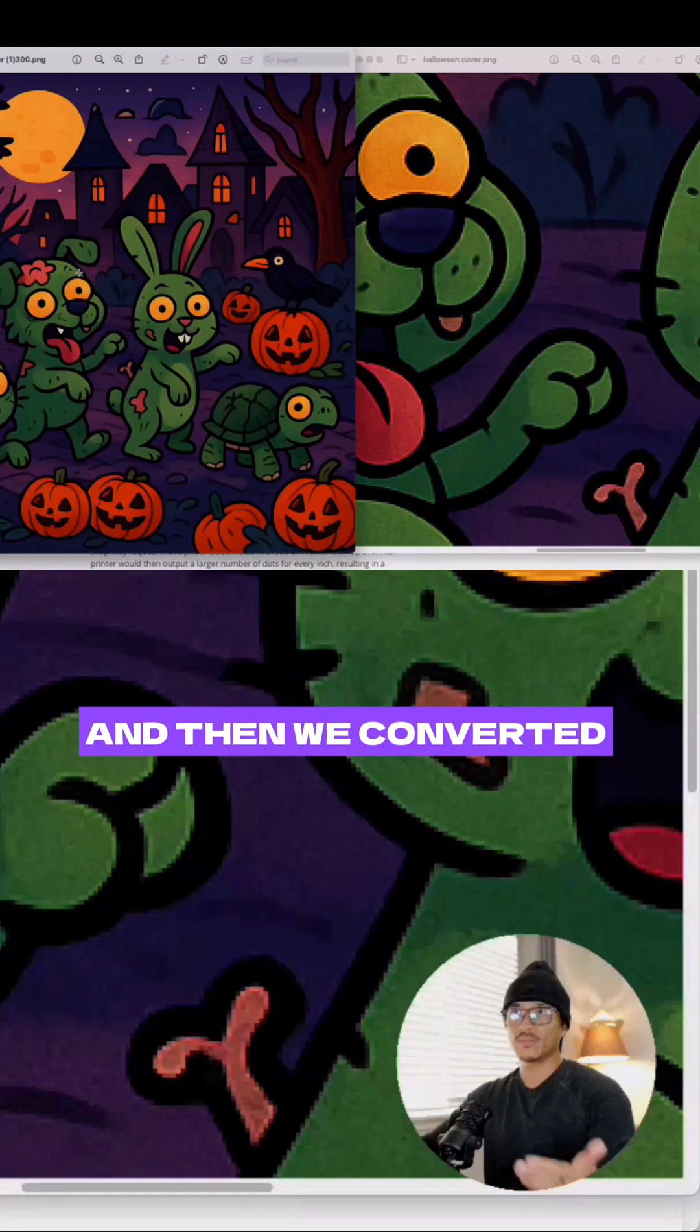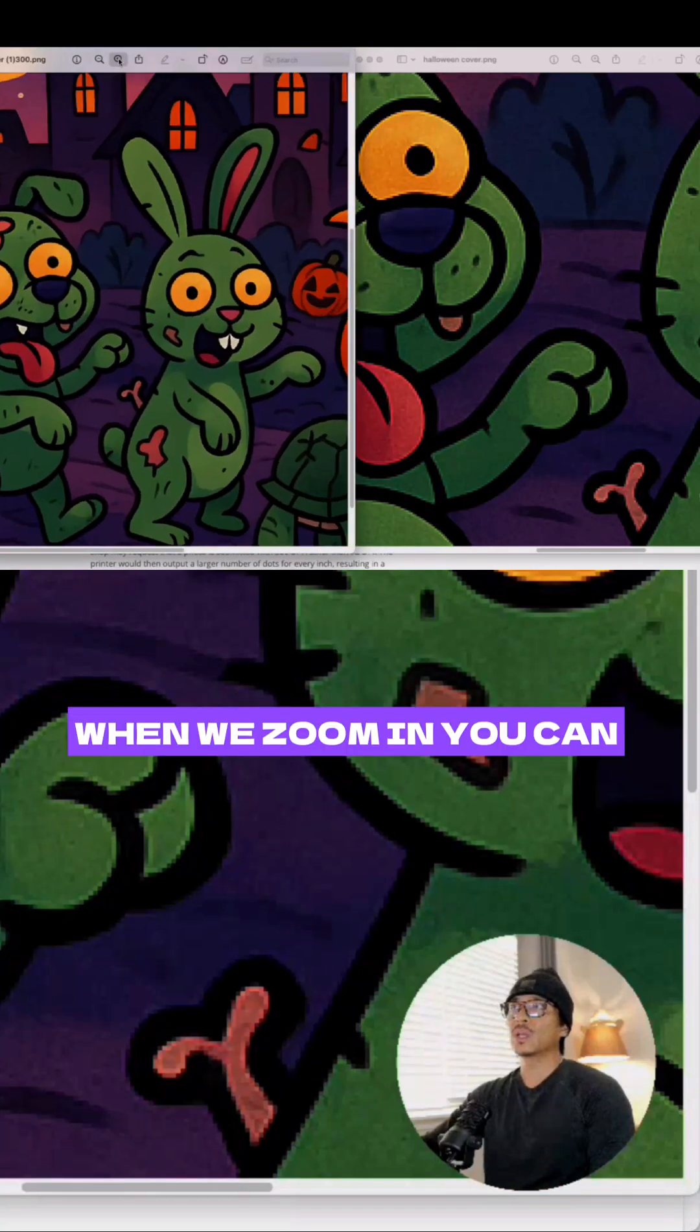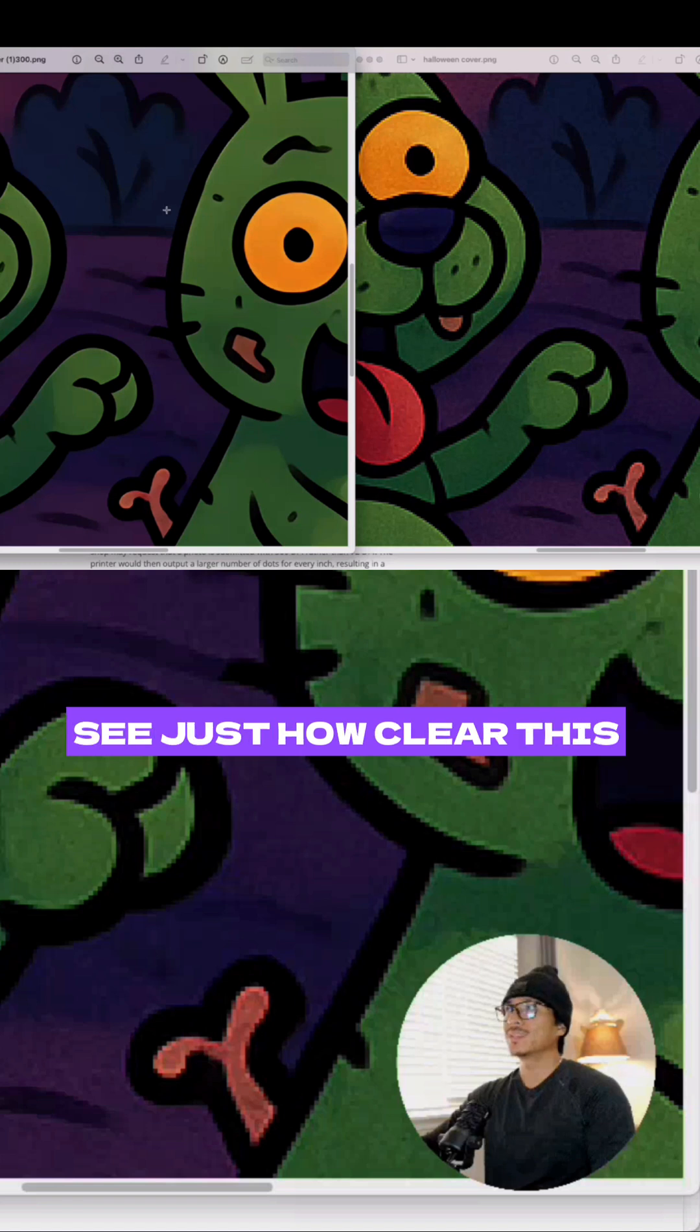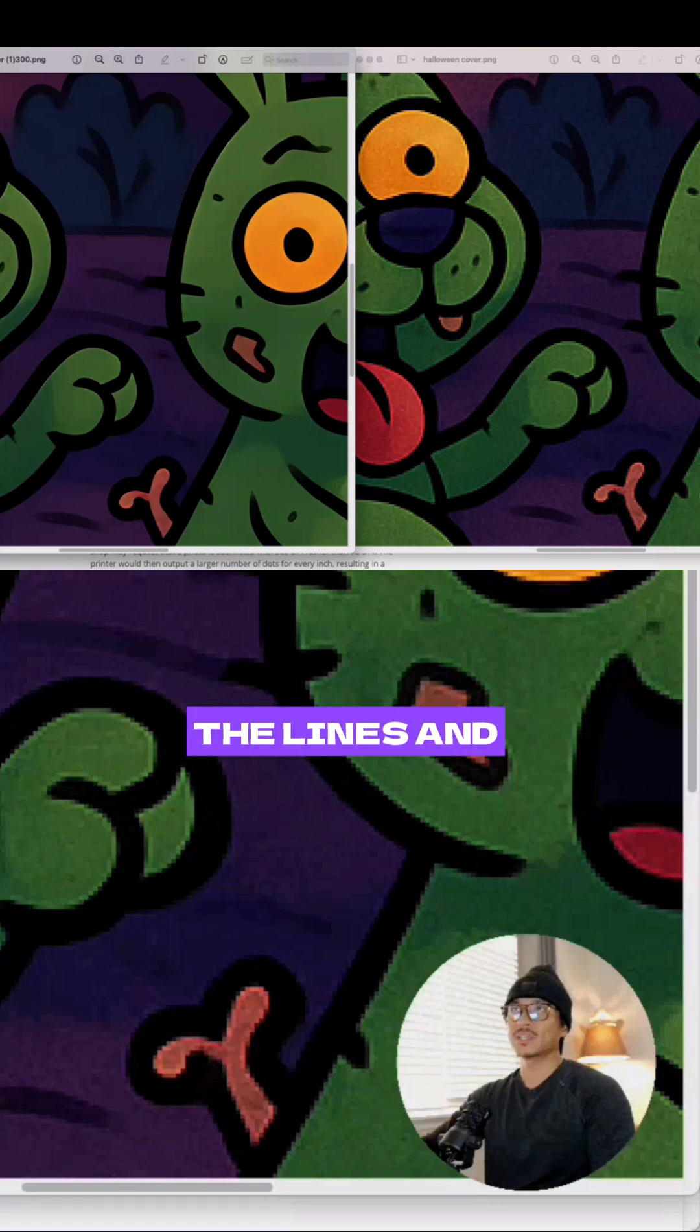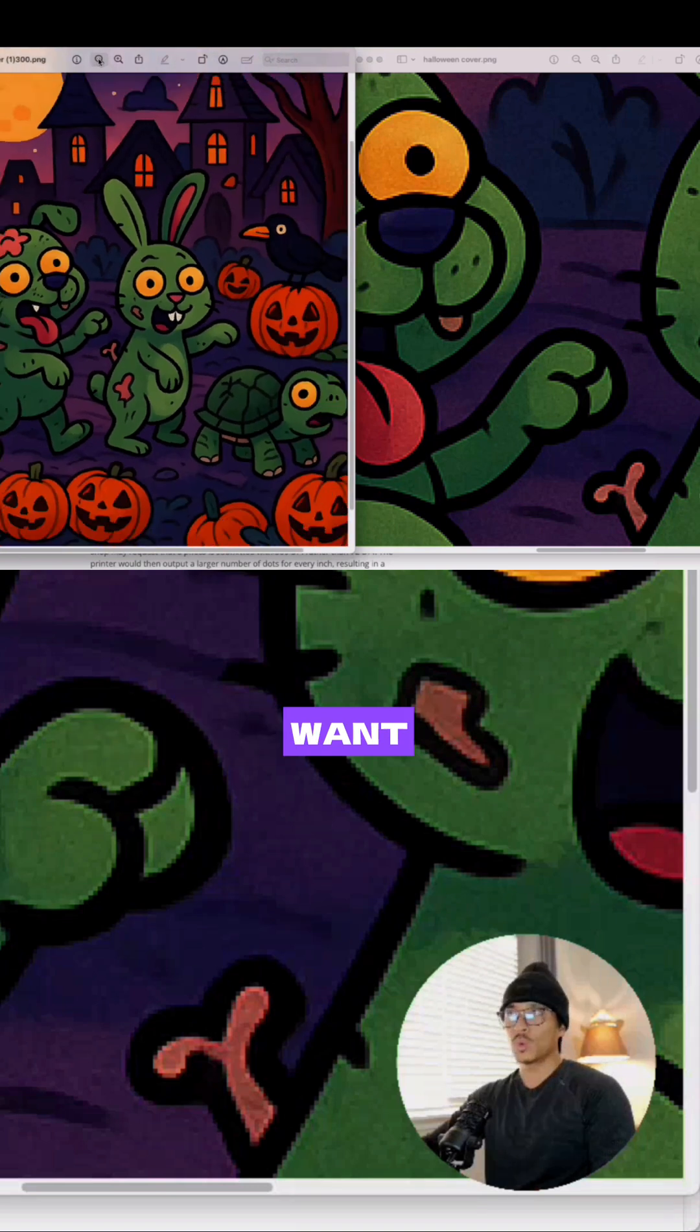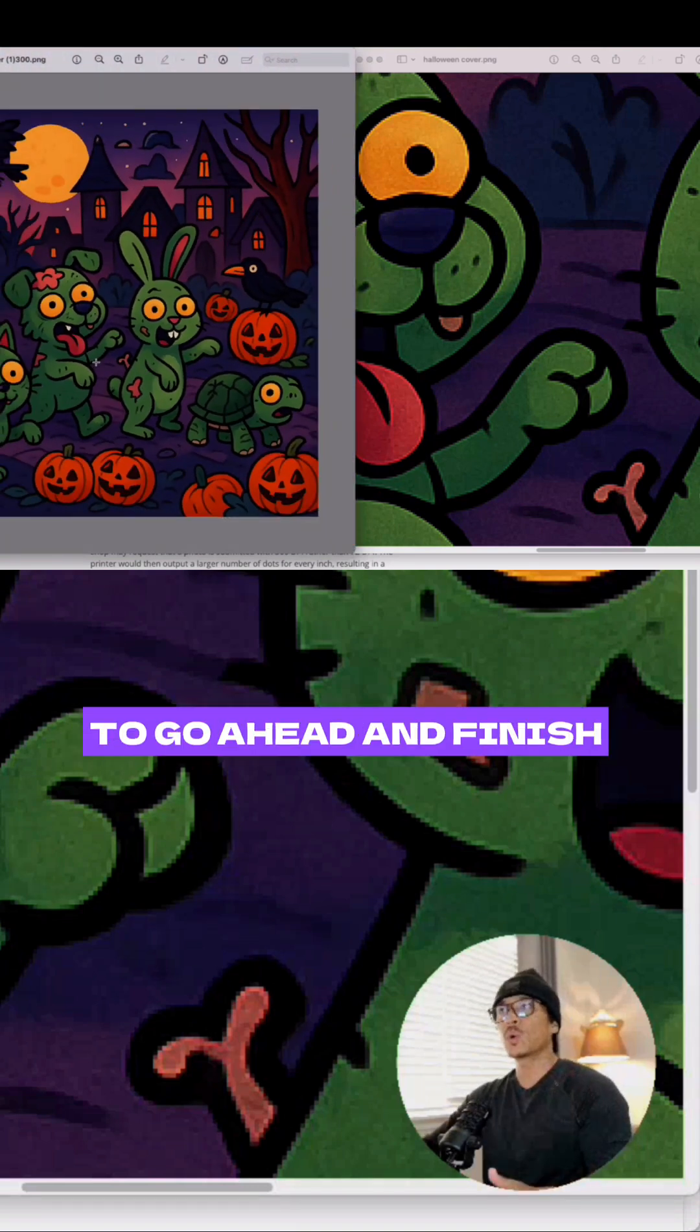After converting the DPI to 300, when we zoom in you can see just how clear this image is. The lines and everything - this is exactly what we want. Now this is perfect to go ahead and finish our book cover.